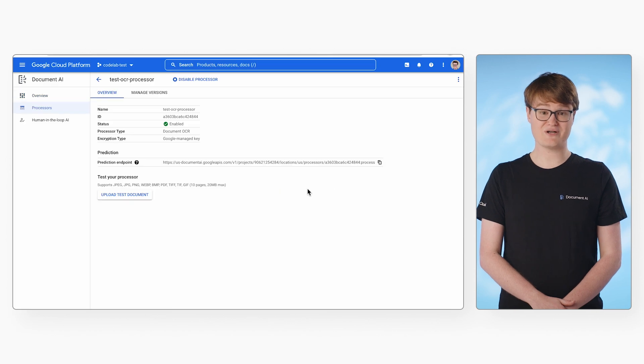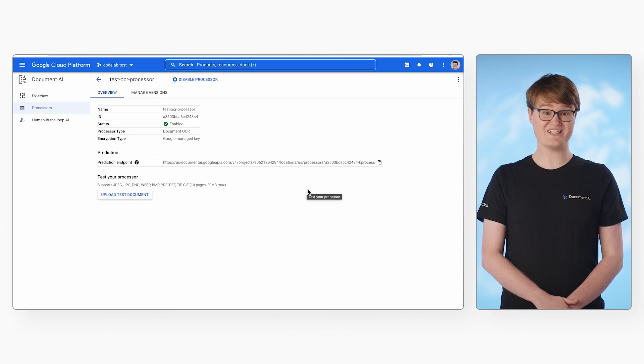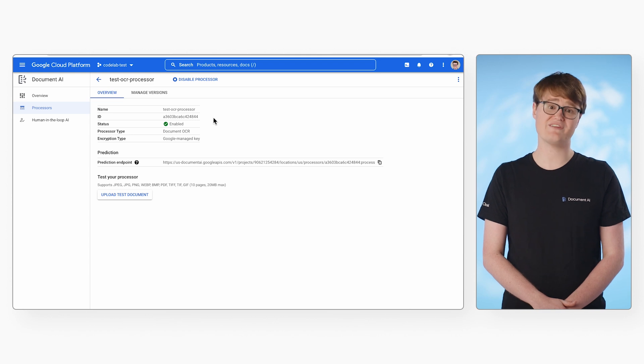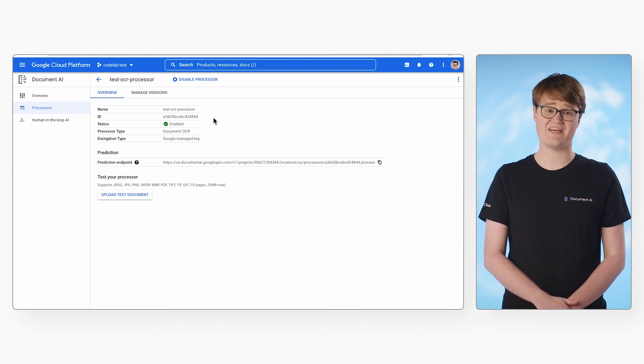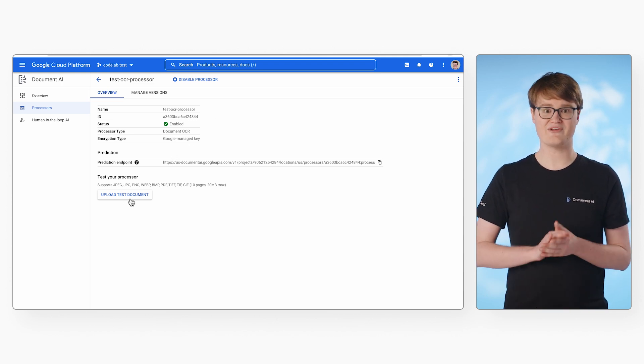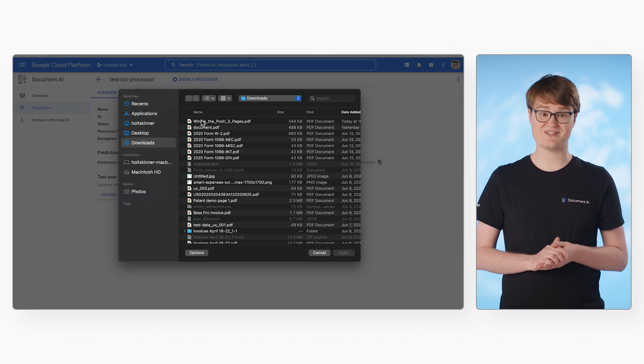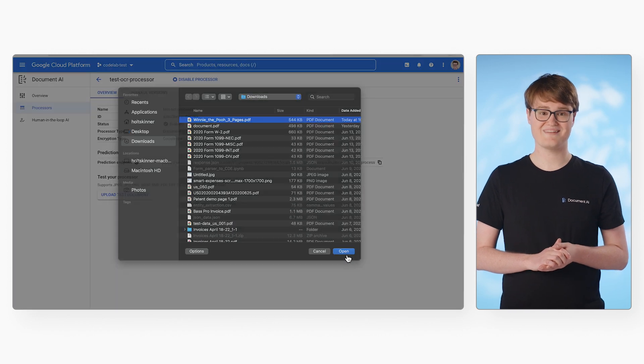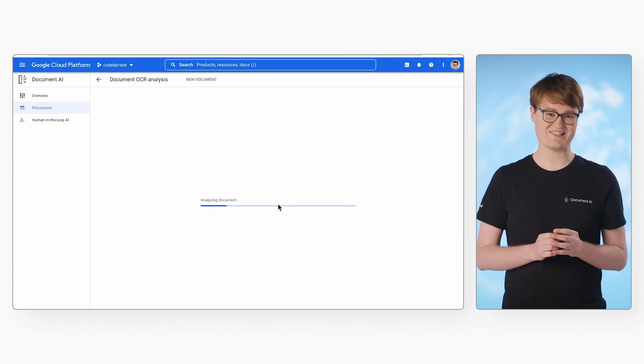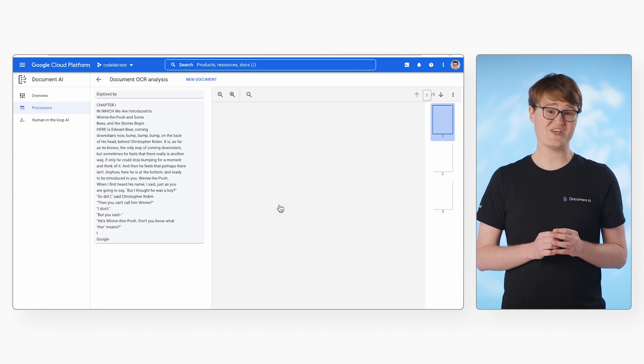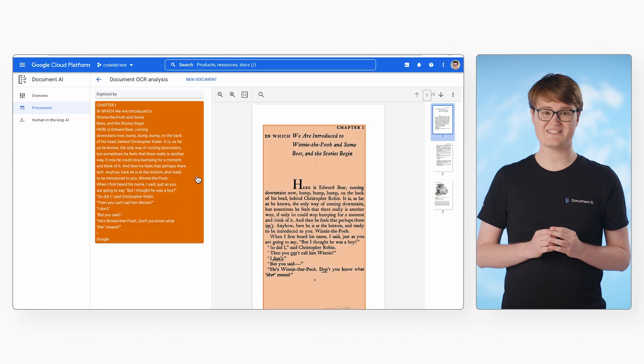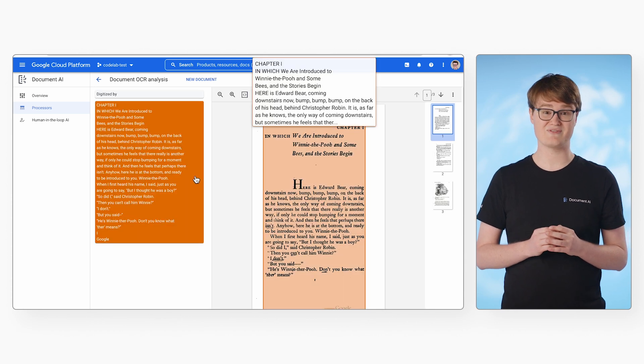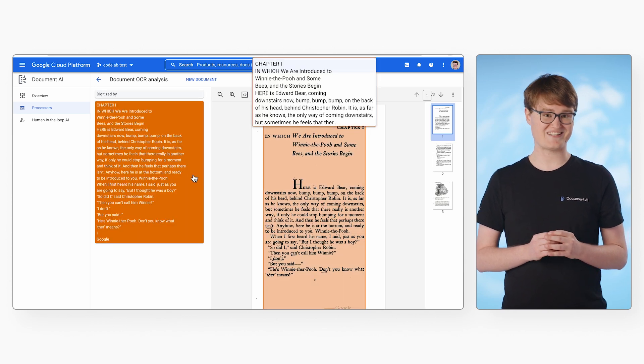After the processor has been created, you can grab the processor ID and your project ID. You'll need both of these to access the API. Now, you can upload a test document to send to the processor. The console should look something like this. You can see all of the extracted text in sections and highlight them to identify specific text.